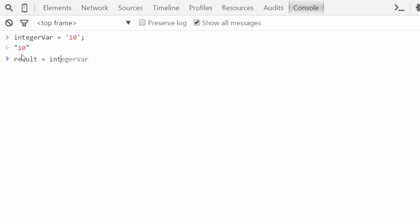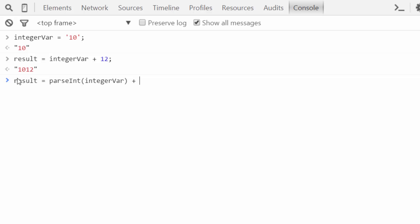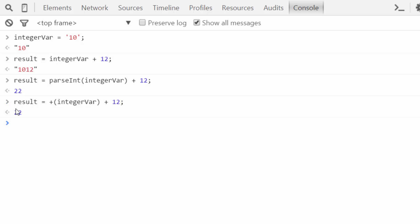Now if I don't convert this string variable into an integer, the result would be incorrect. Let's take up the case of parseInt — this way we can simply perform this operation, but there is a simpler way. Instead of using parseInt, we can just place a plus sign in front of the variable and JavaScript will automatically interpret it as an integer value. See, that's the same result that we were expecting. So this way we can really simplify our arithmetic operations.